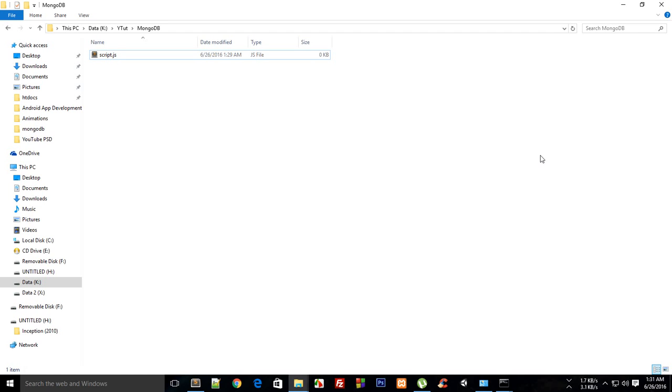What is going on everybody? My name is Mehul and welcome to your third MongoDB tutorial. In this video, I'm going to show you how to create a database in MongoDB and kickstart it.